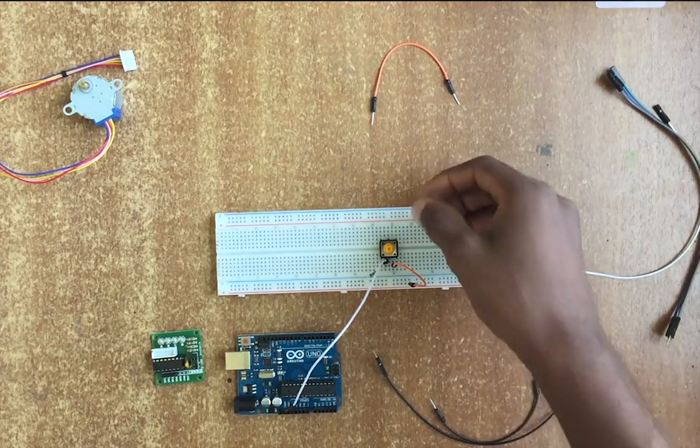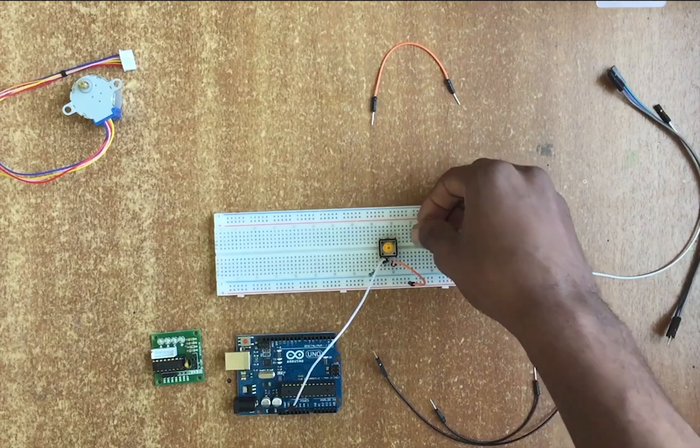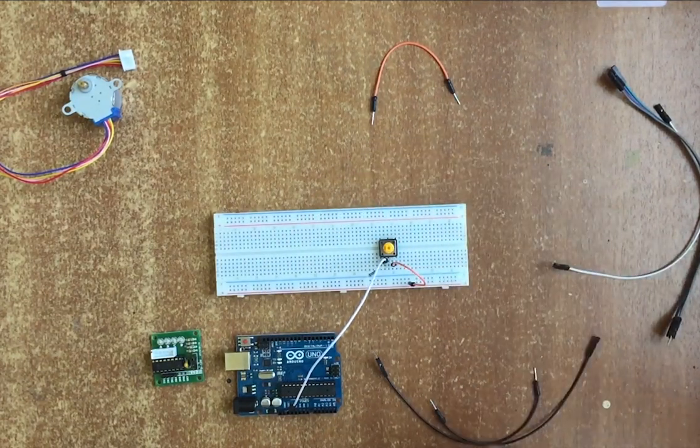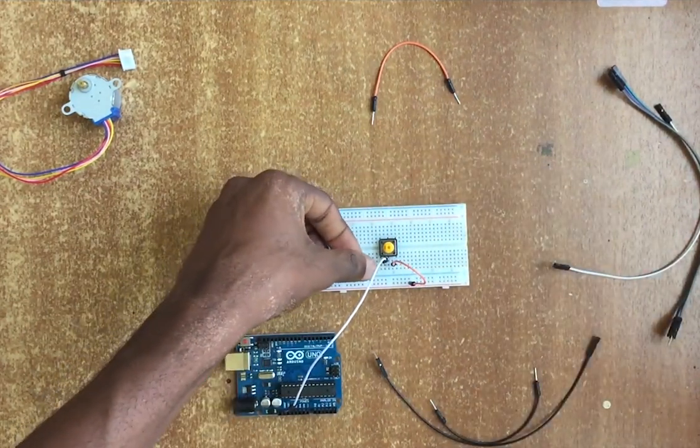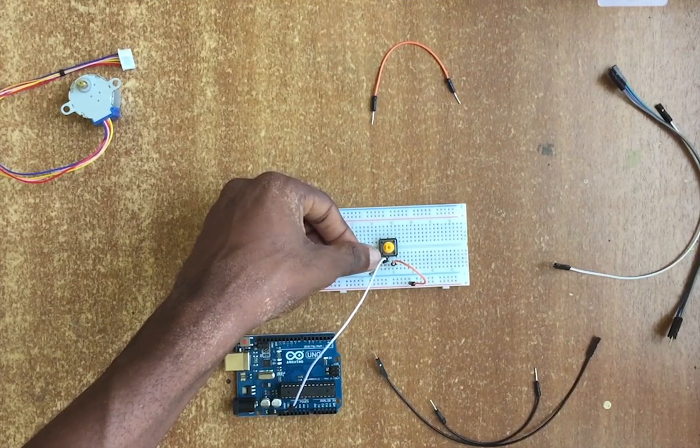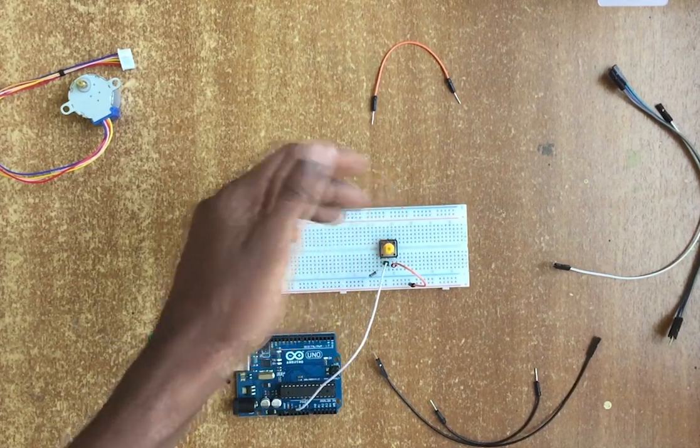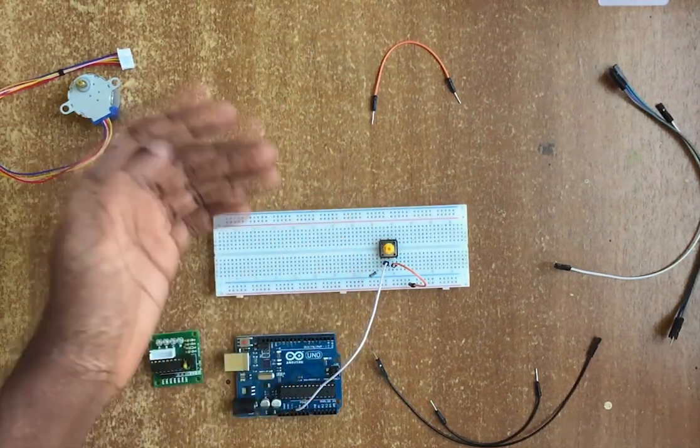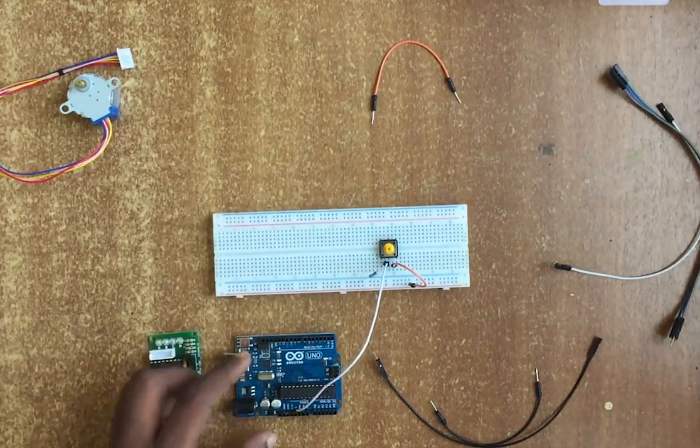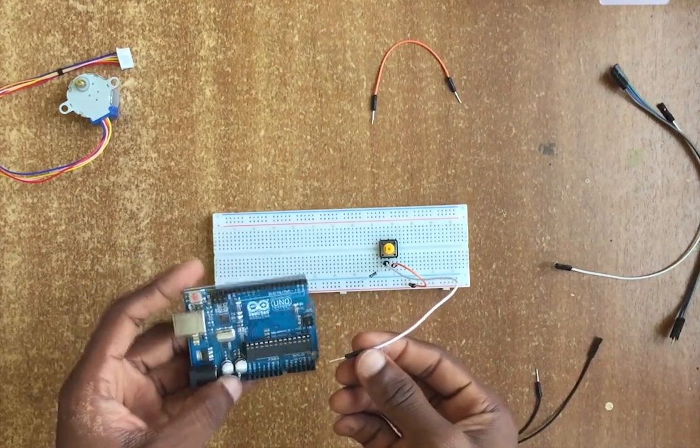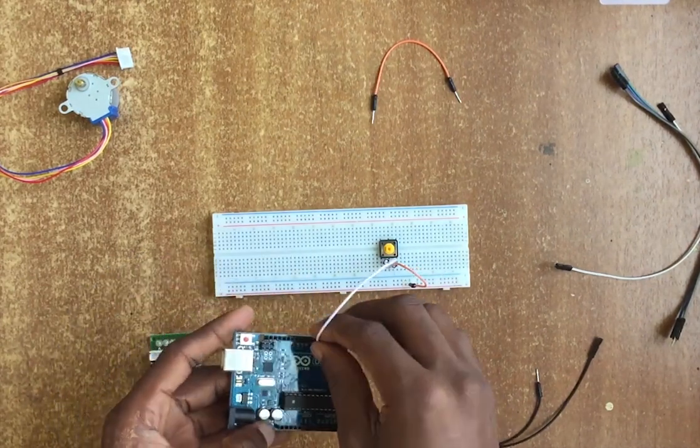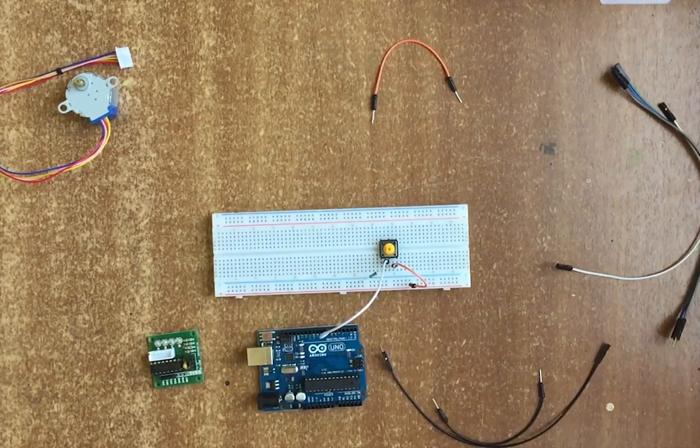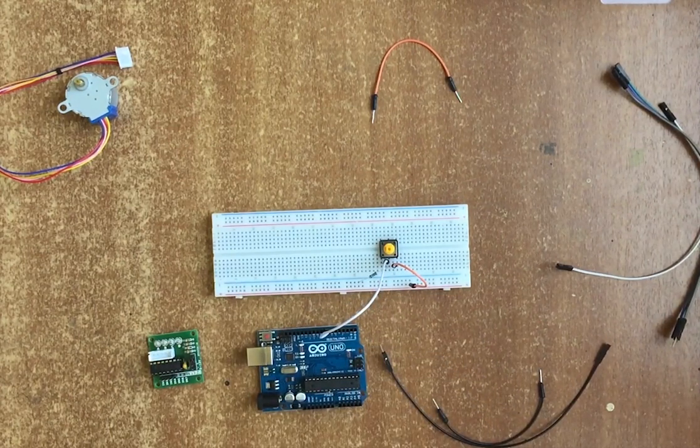When we push down the button, power would run through, so then we can get that power from here. Say digitally that will read high, but if the button is not pressed then it's low. Let's just connect that to Arduino pin 7.